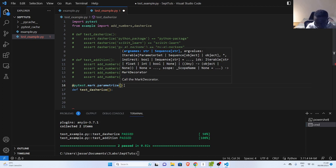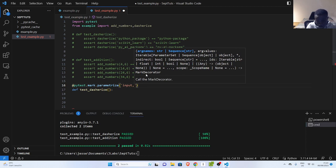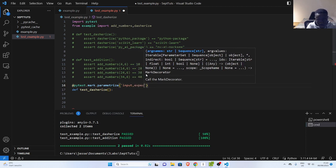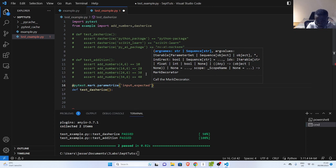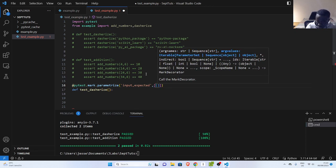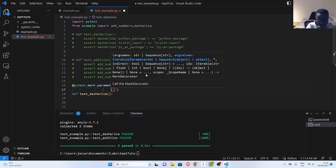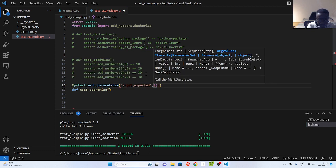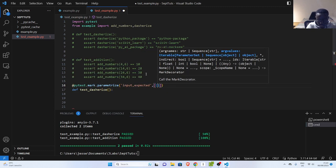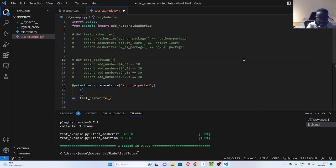This `parametrize` decorator — note this is the American spelling — takes in some arguments. First, it takes in your names as a string, which must be the inputs. Then your expectation or expected result. And then the next argument is a list of your different parameters that you want to check — a list of tuples.